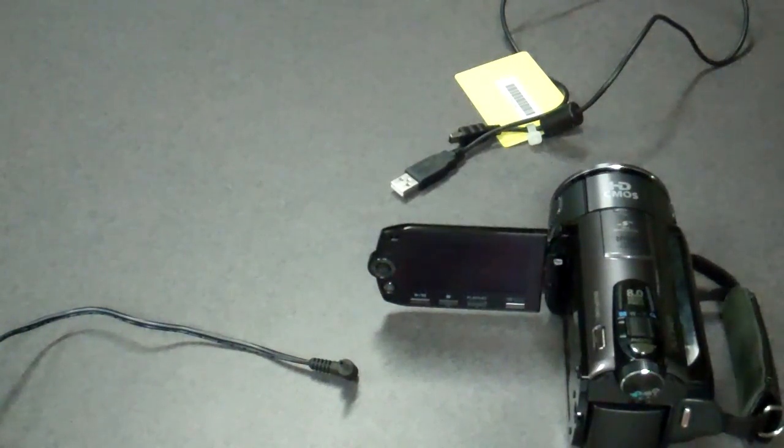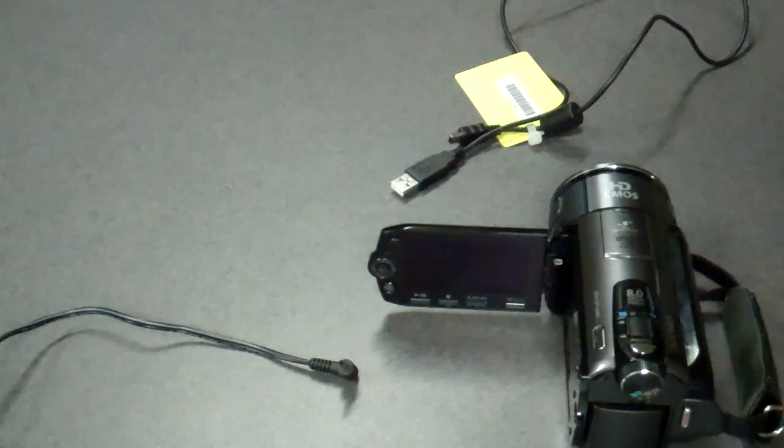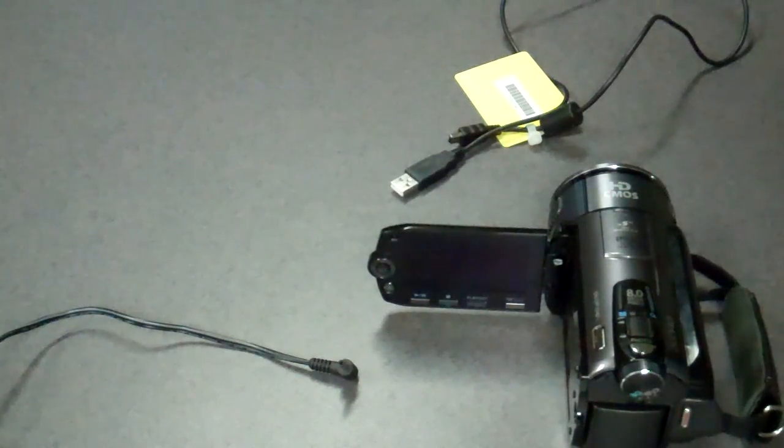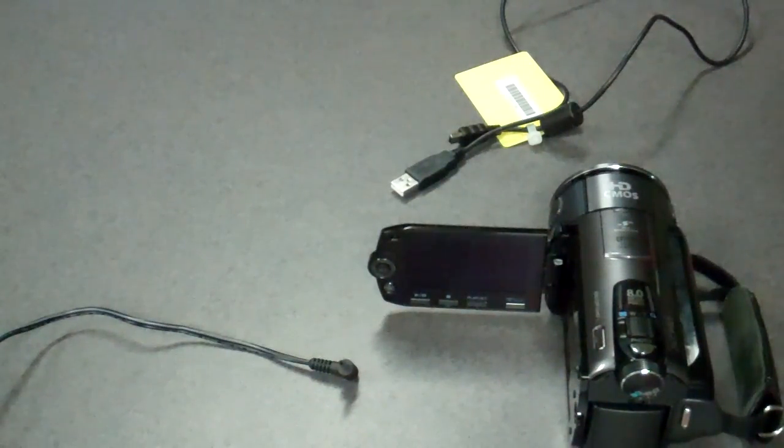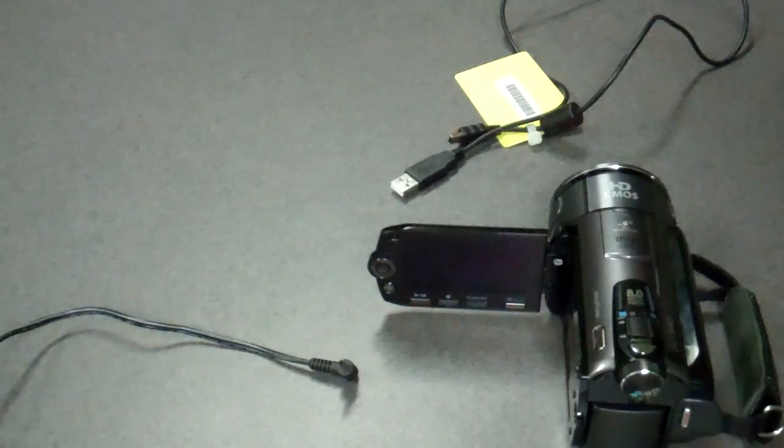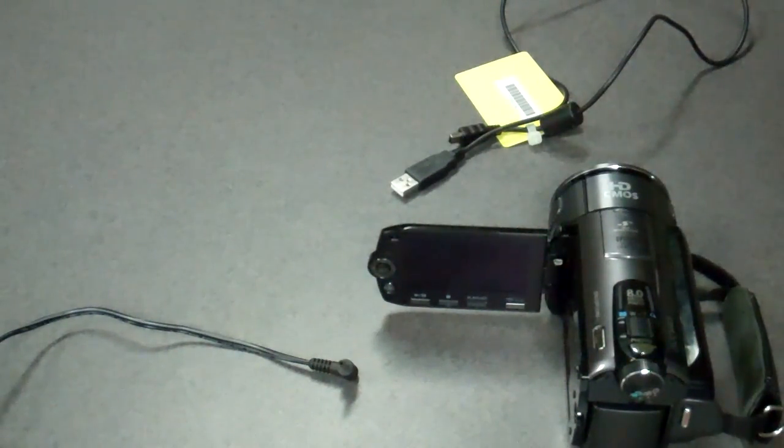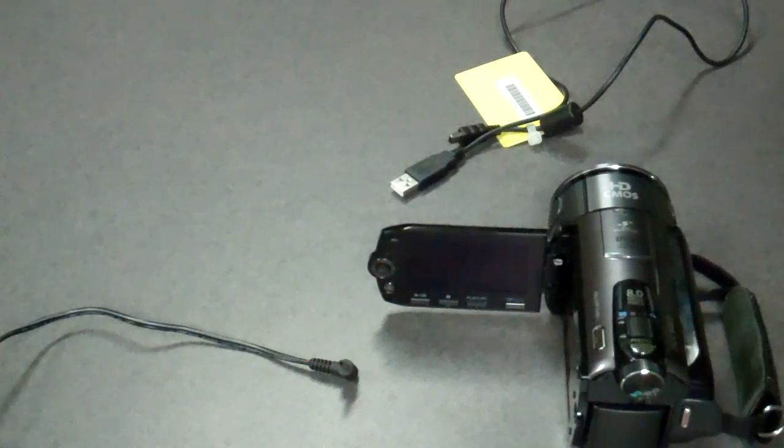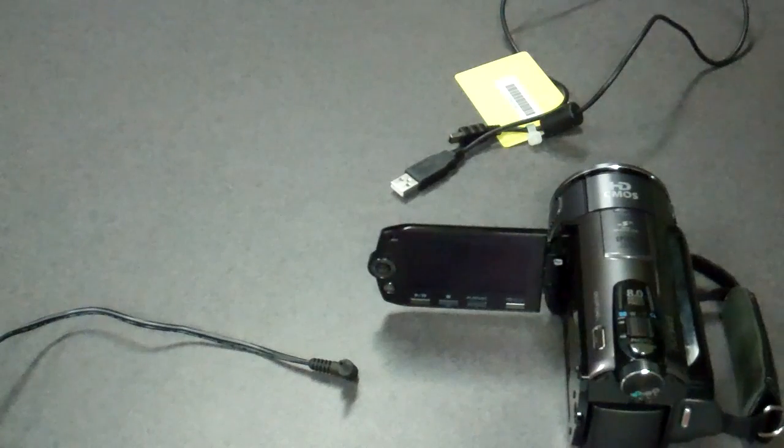Alright, now that we know how to shoot videos and photos and view and delete them, I'm going to teach you how to export those videos and photos onto a computer so that you can edit video, put photos into Photoshop, and share them with whoever you want.